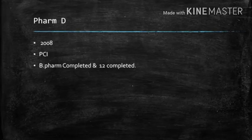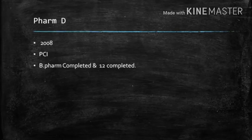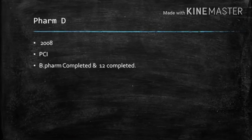First of all, PharmD is a PCI, Pharmacy Council of India course, introduced in 2008. You can do this after B.Pharmacy or Plus-2.